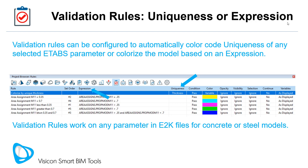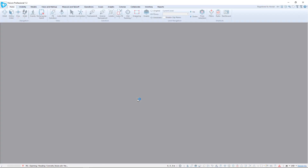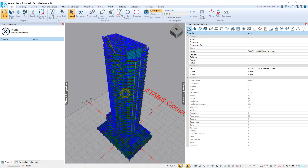Let's switch to an ETABS model on Explore. You would start your QC process by opening up an ETABS E2K file directly in Visicon by double-clicking on it. The ETABS model is now opened in Visicon without needing an ETABS license.